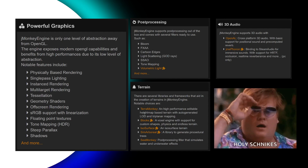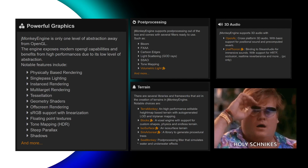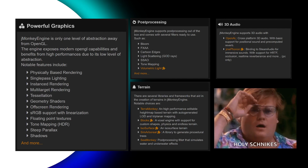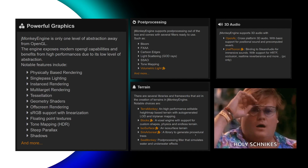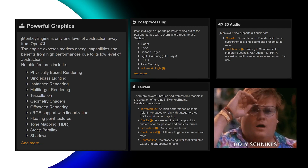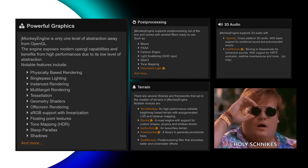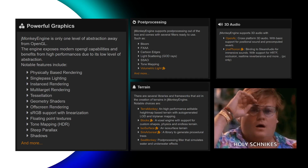jMonkeyEngine even includes a voxel engine and a water shader class that generates a full water effect right out of the box — it's unbelievable what you get. And jMonkeyEngine does this with less Patreon funding than LibGDX. With LibGDX it's unclear where the money goes because there's no transparency, whereas with jMonkeyEngine you get way more for the investment.